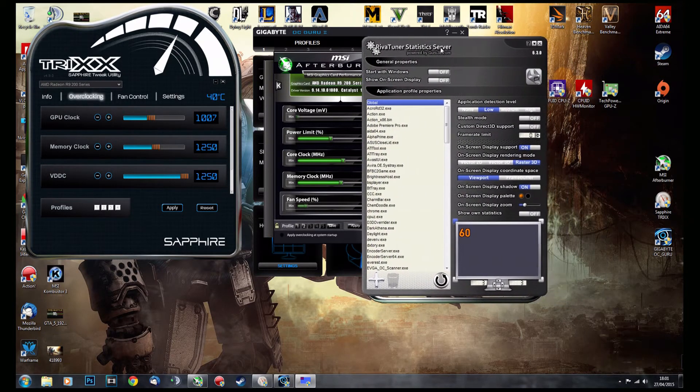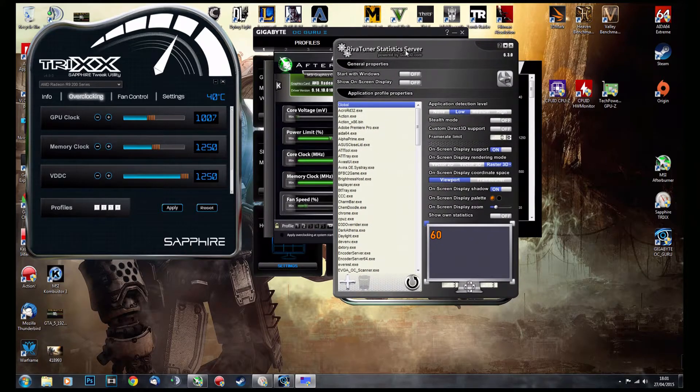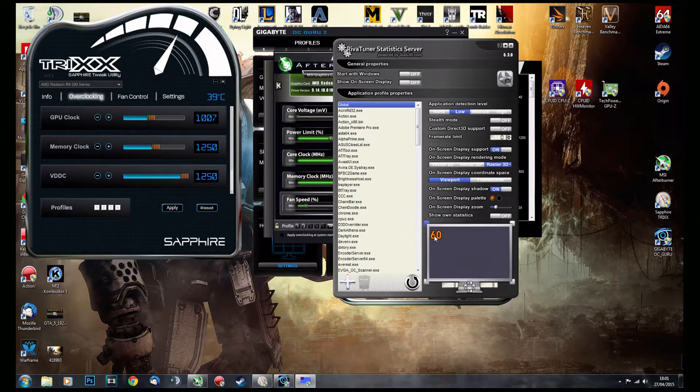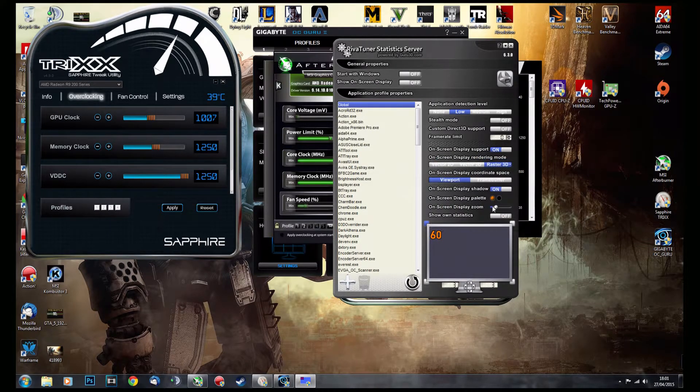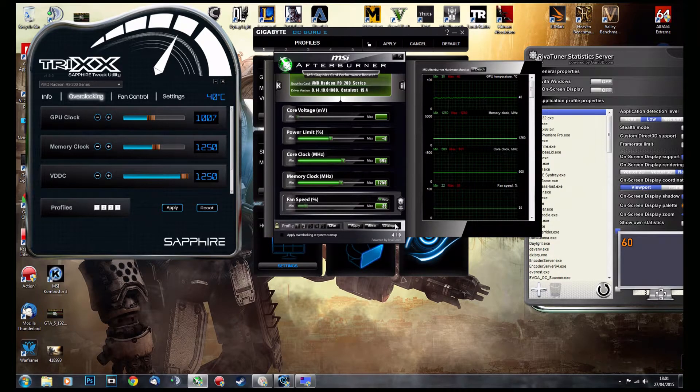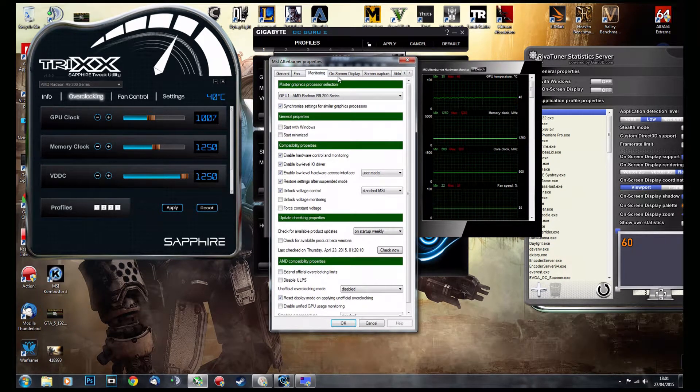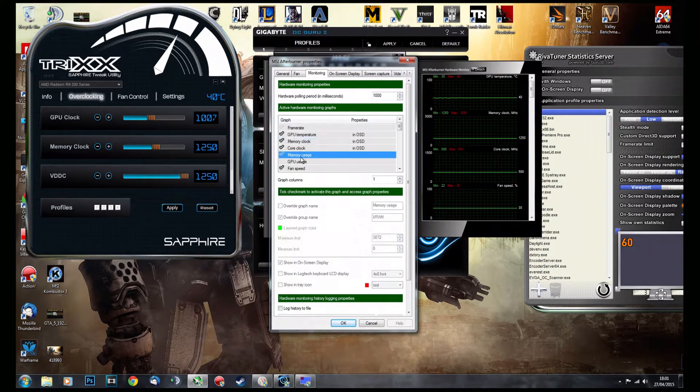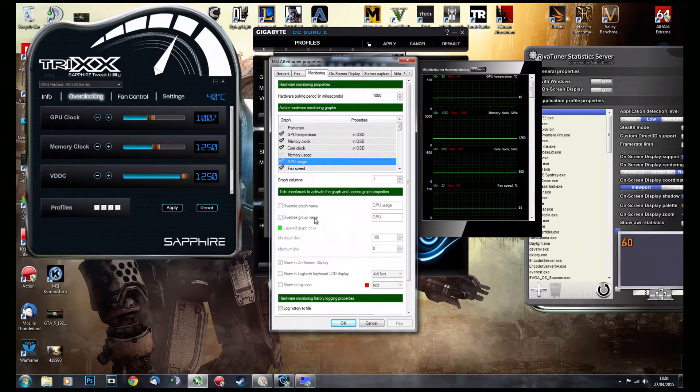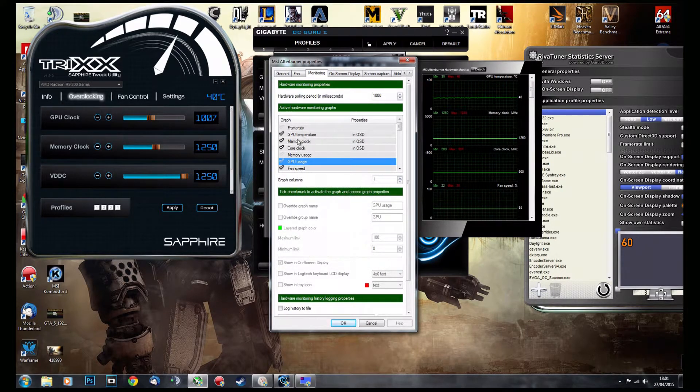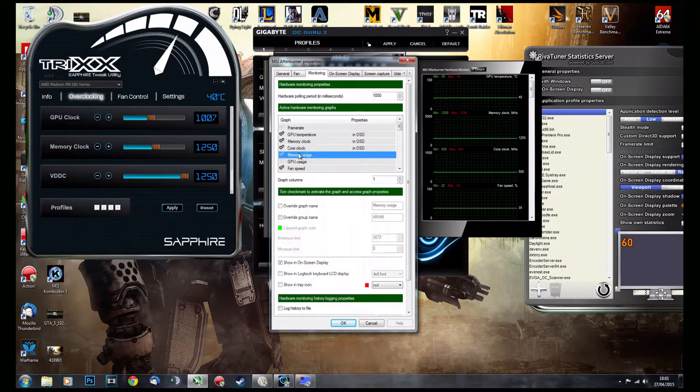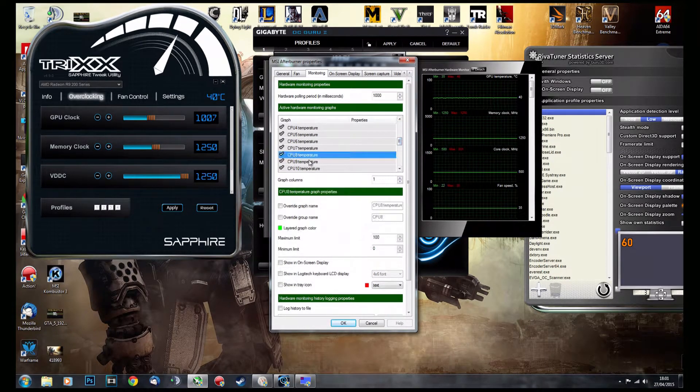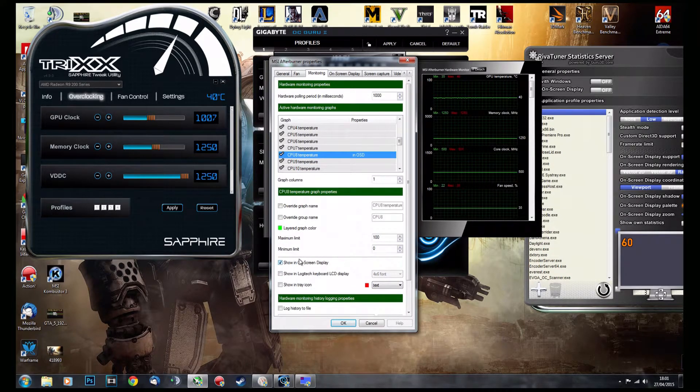is RivaTuner Statistics Server, which is basically providing you with the on-screen display of all the stats that you want to show in your monitoring. So you can go into monitoring and set up anything you like. For example, you can choose to show it on screen display and it will show there. This is my favorite one, MSI Afterburner. And the last is